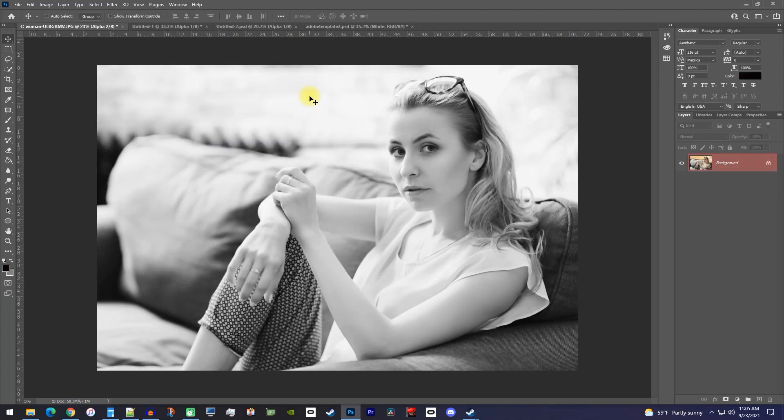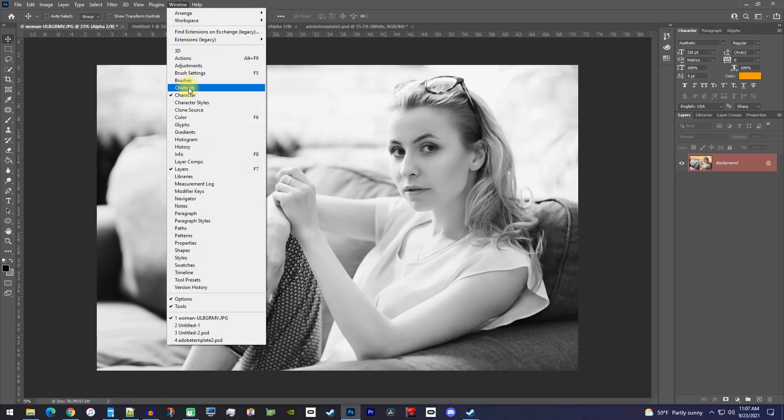For this next step, you'll need the channels panel, so if you're missing it, go up to Window and select Channels.